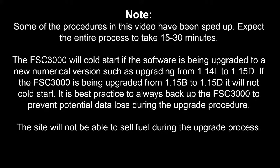If the FSC3000 is being upgraded from 1.15B to 1.15D, it will not cold start. It is best practice to always backup the FSC3000 to prevent potential data loss during the upgrade procedure.